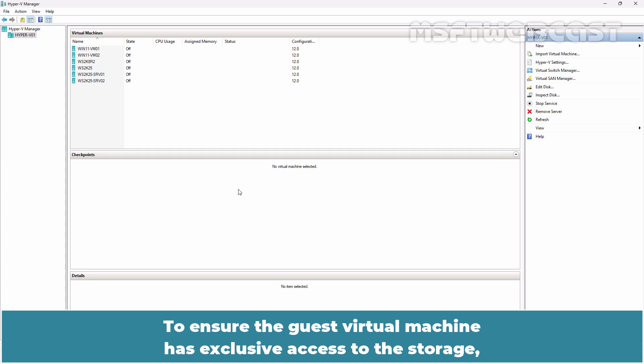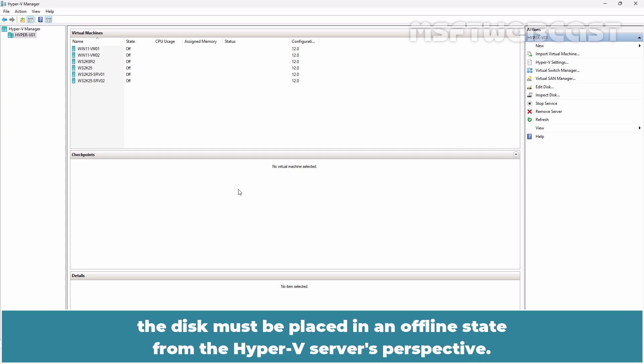To ensure that the guest virtual machine has exclusive access to the storage, the disk must be placed in an offline state from the Hyper-V server's perspective.